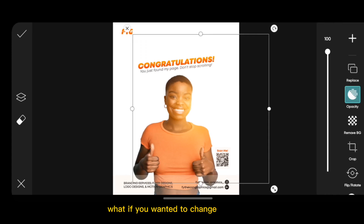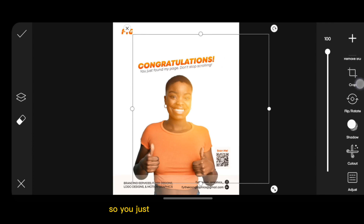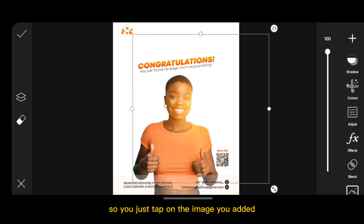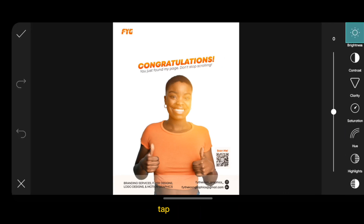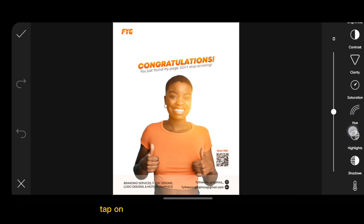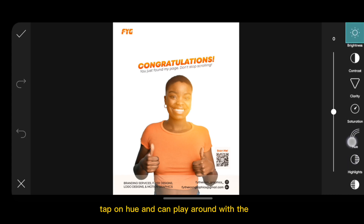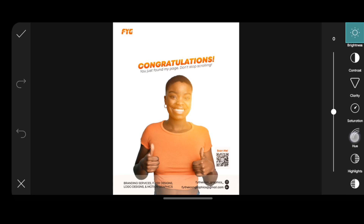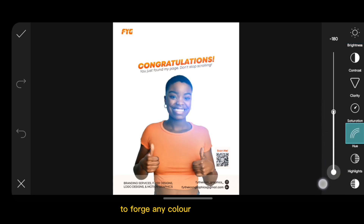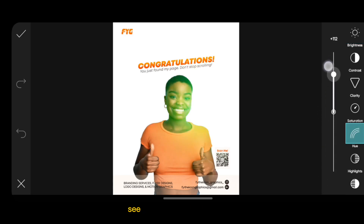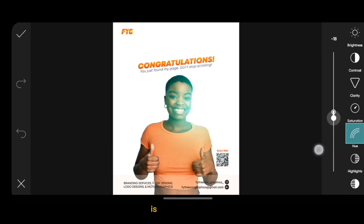What if you wanted to change the color? Just tap on the image you added and tap on Adjust. Scroll to get to Adjust, tap on Adjust, then tap on Hue. You can play around with the hue to forge any color that you want — there are a lot of colors, like orange and green.